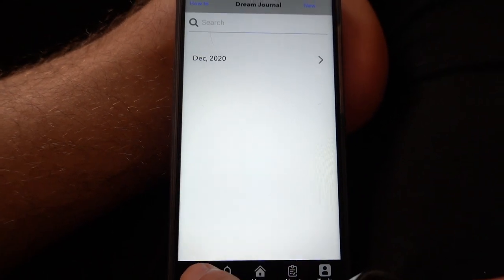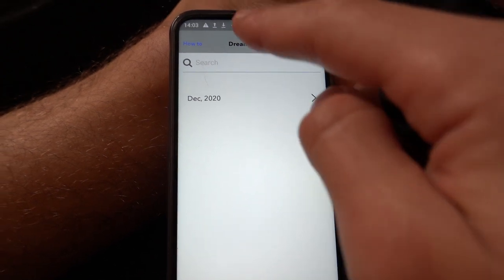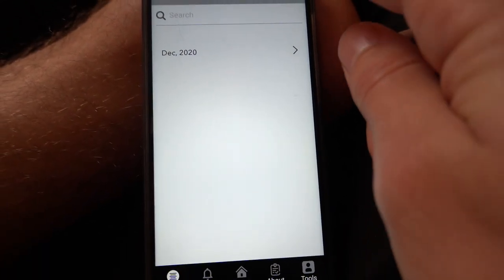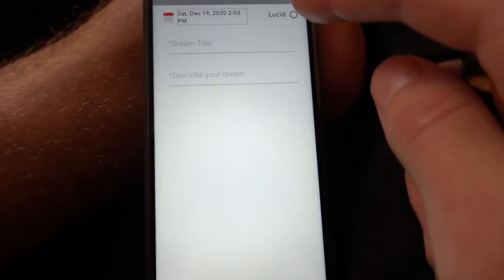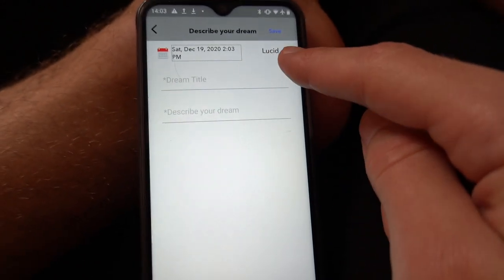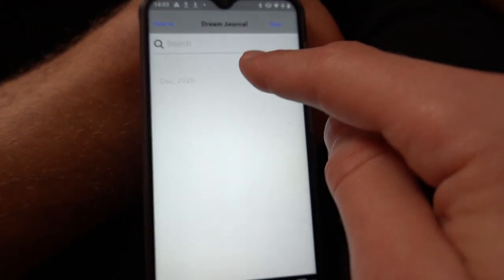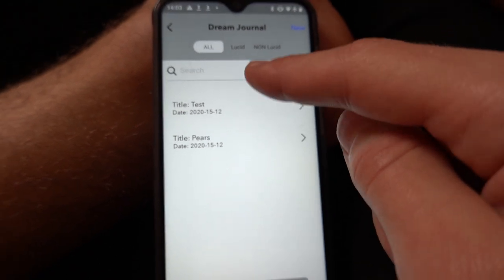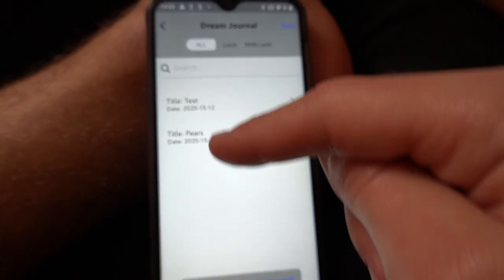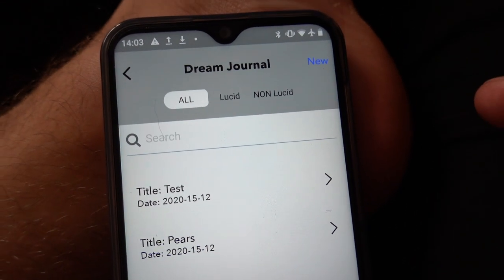So I'll take it from the beginning — this is the dream journal. Really simple: you click on New, type in your dream titles and stuff, classify whether it was lucid or not, and save. It automatically sorts into folders — December, the different months — organizes it chronologically, and sorts it by lucid or non-lucid.